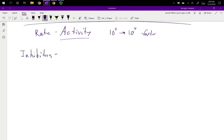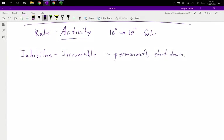There's a couple types of inhibitor, we're going to start with the first one. We're going to talk about irreversible. These are permanently shut down. An irreversible inhibitor permanently disables the enzyme. There's a couple ways this can happen. You can react with a side group.